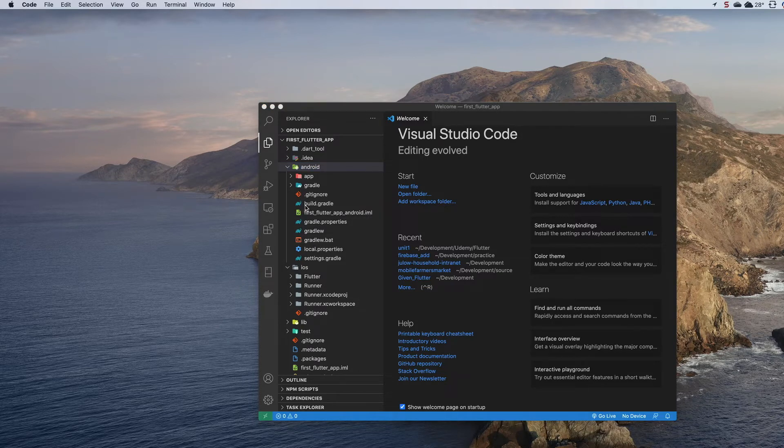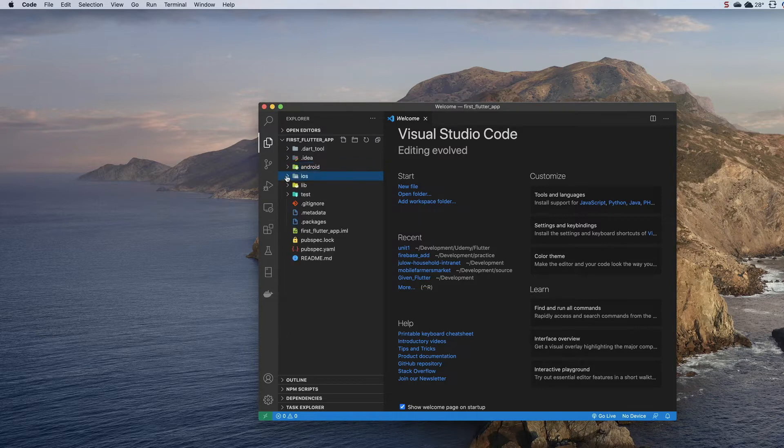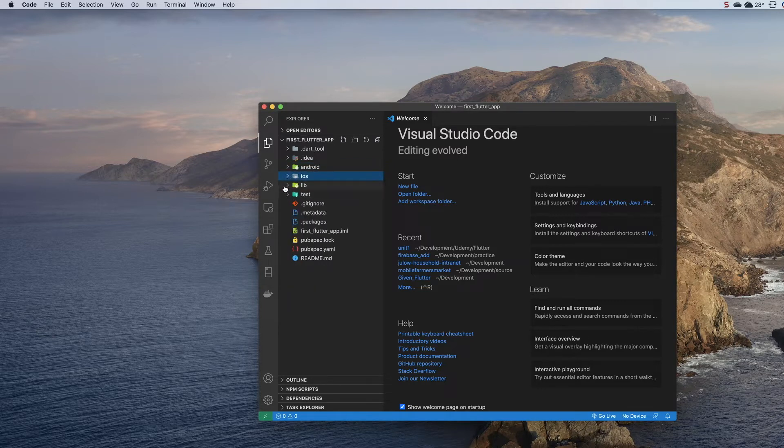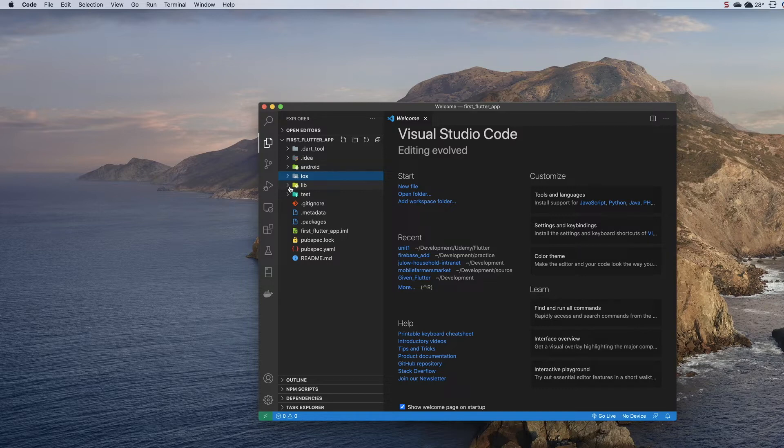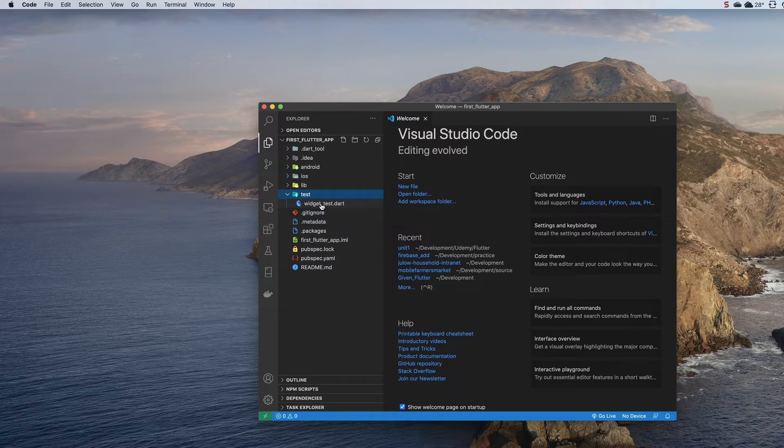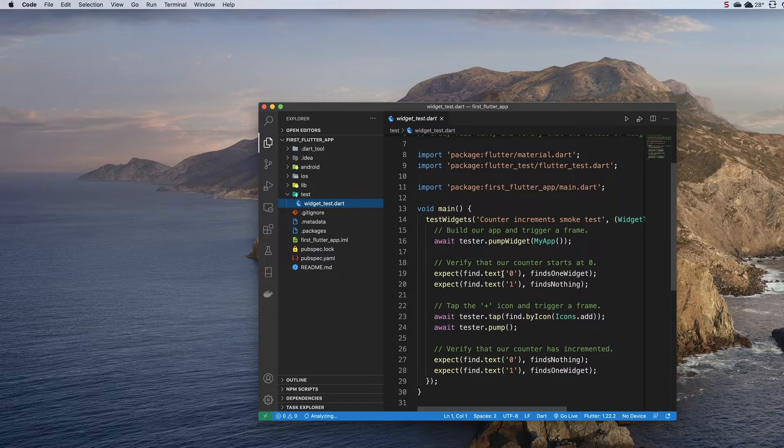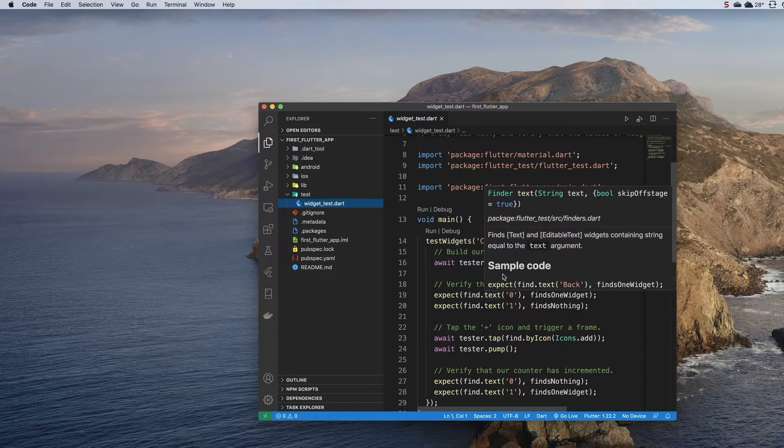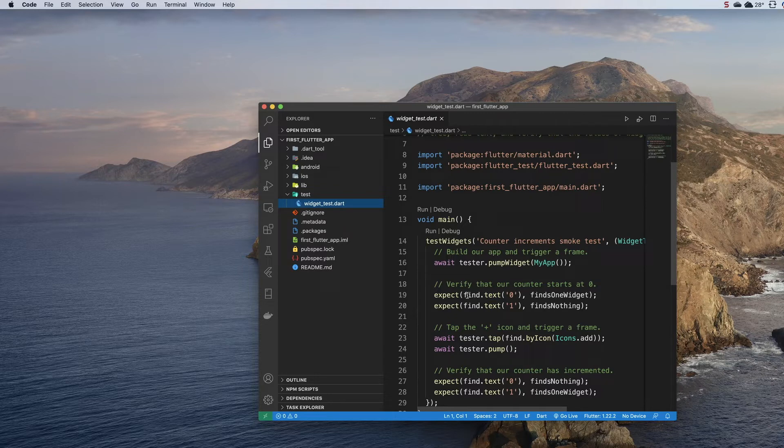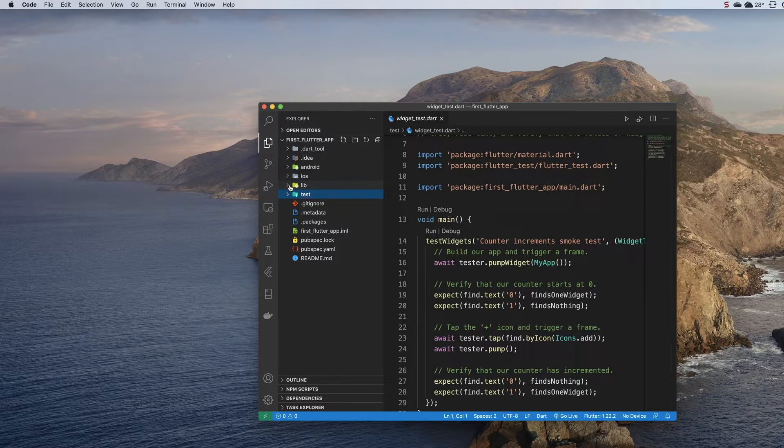These folders control both of those environments—we've got Android here, we've got iOS here. I'm going to skip the lib folder and go down to the test folder. You have the ability in Flutter or Dart to write tests for your widgets. We're not going to worry about that in this course, but there are some examples of how you can test your widgets with automated testing. We're going to spend a lot of time in this lib folder because this is where you build your Flutter application.